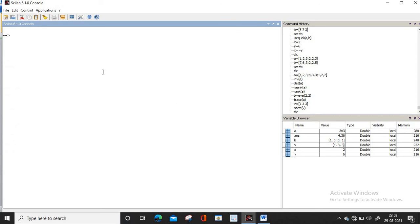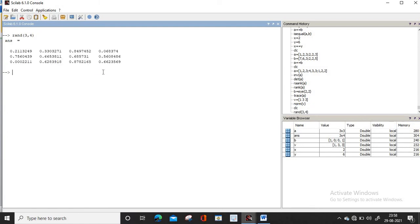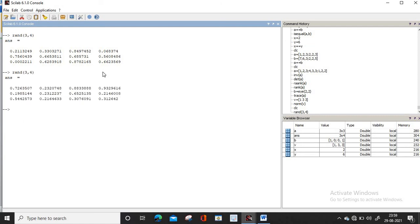Now we will generate some random matrices. To generate a random matrix, you write rand and give the order — for example rand(3, 4). Here the random matrix is generated. If you write the same order rand(3, 4) again, another matrix is generated which is different from the previous one. That is why it is a random matrix generator.